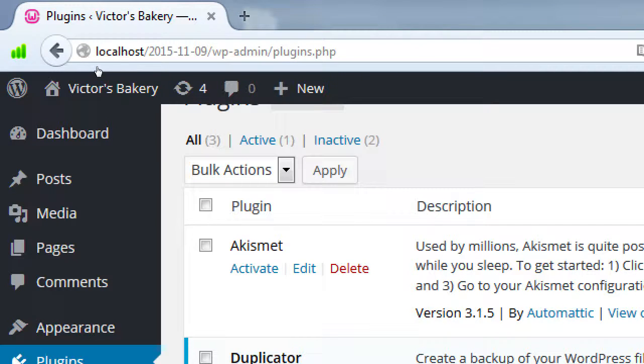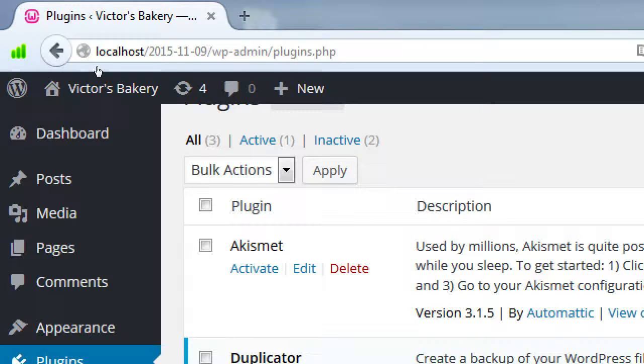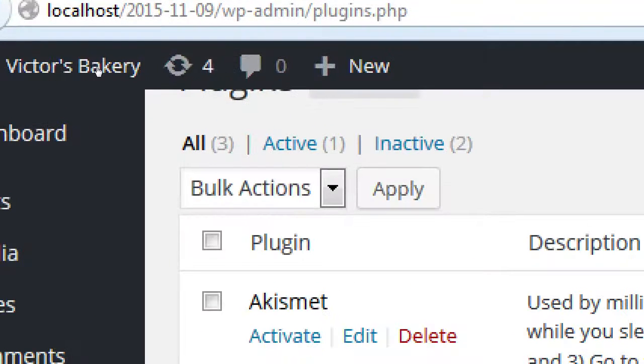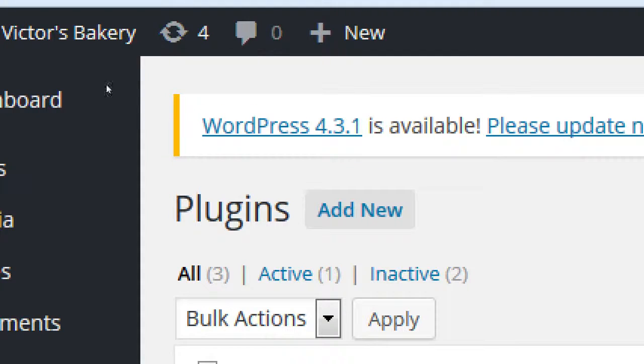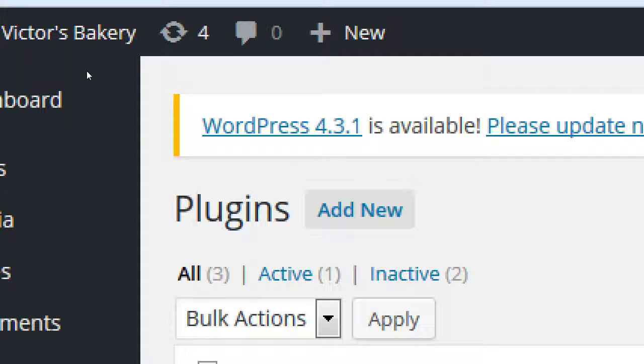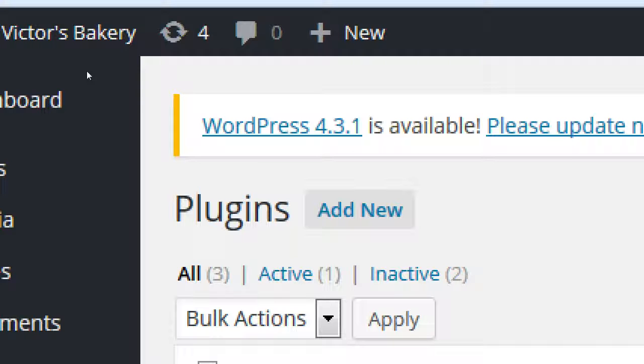Every website runs on a special computer called a server, which has resources. You can put as many plugins as you want, but you're going to use up your resources. We've got three plugins here. We can have thirty, we can have three hundred. As many plugins as we need to get the job done, but they may take up resources.